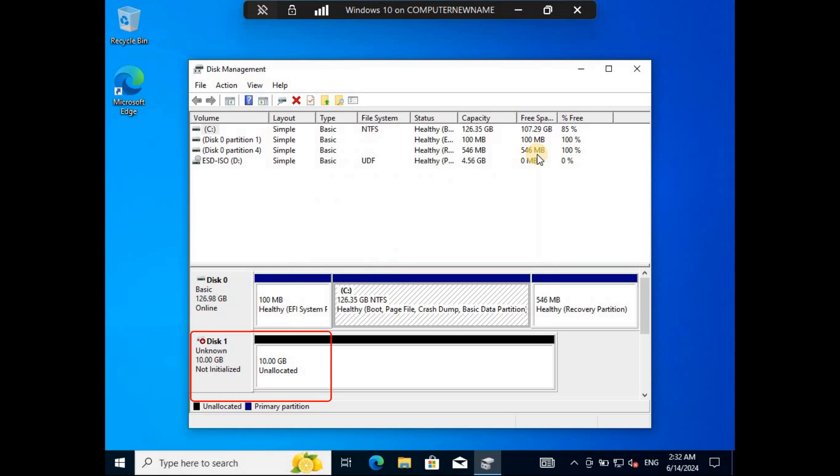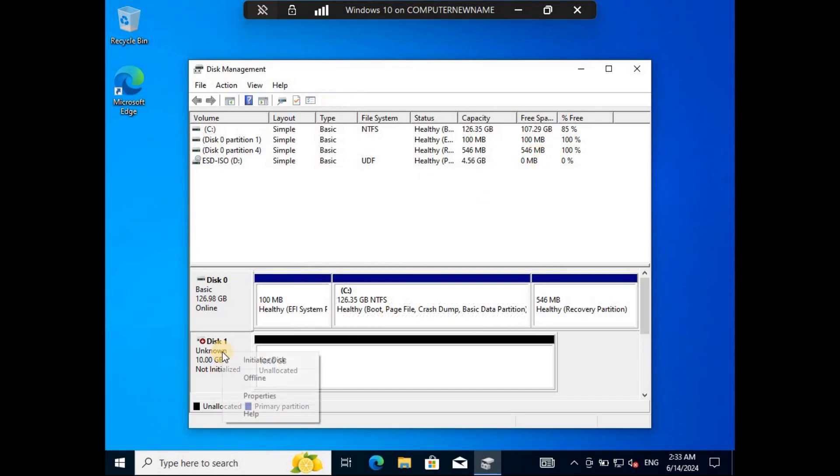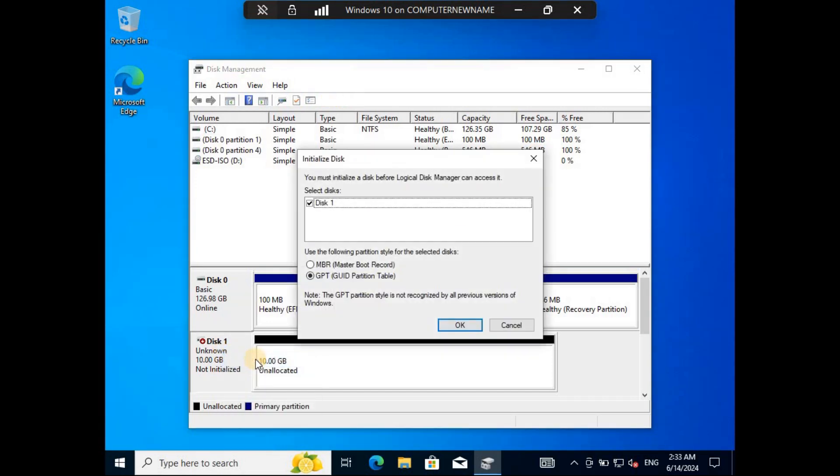You will see the disk tagged as unknown and unallocated disk. Right-click on it and select Online and Initialize Disk. Select GPT or MBR partition table, then click OK to initialize the disk.